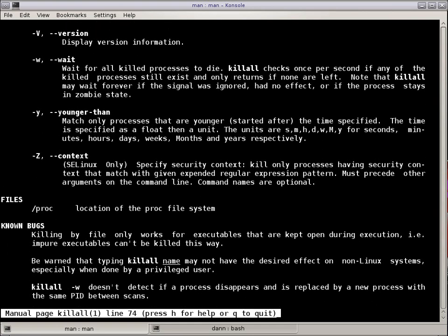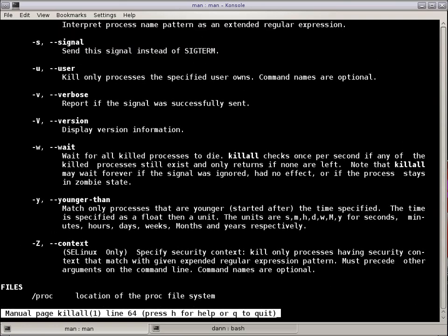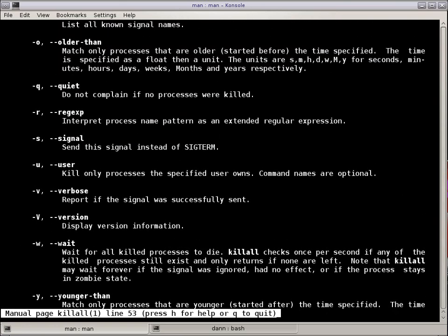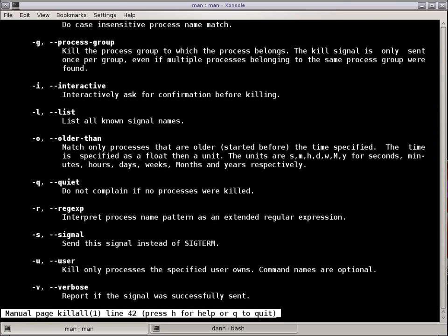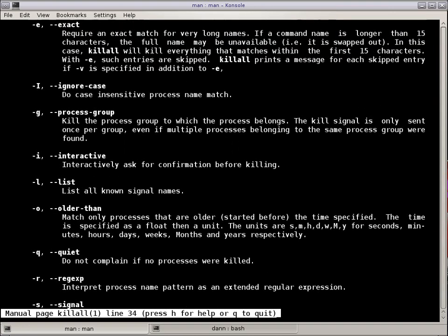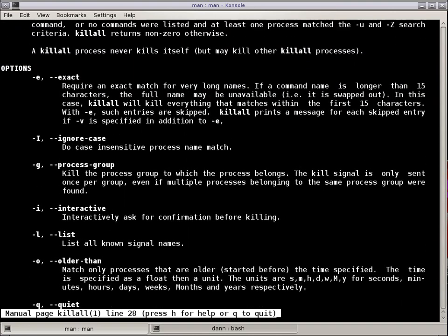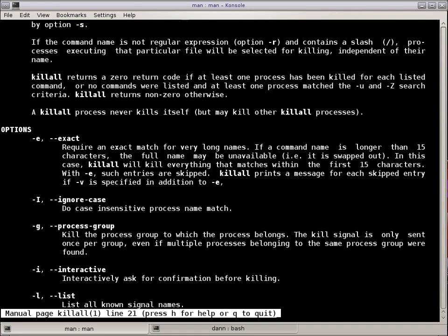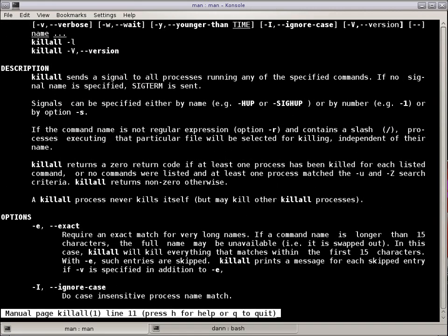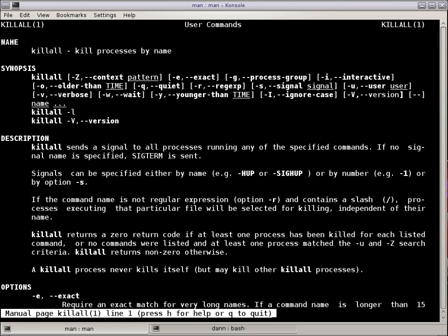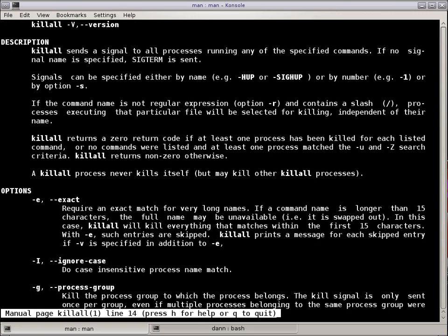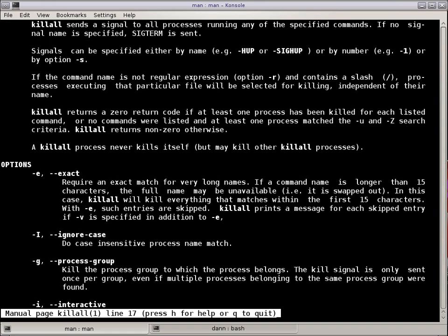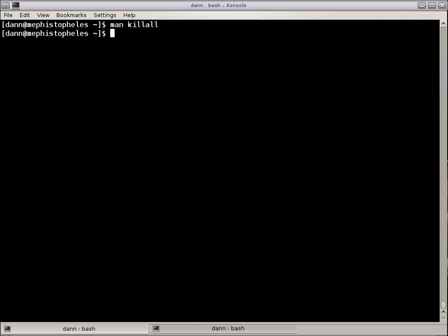Also consider contributing to Hacker Public Radio. It's a great community, a great resource, and at the very least listen to some shows. Alright, so let's talk about the Kill All Command. It's the third in the series of the signal sending commands that I'm going to talk about.